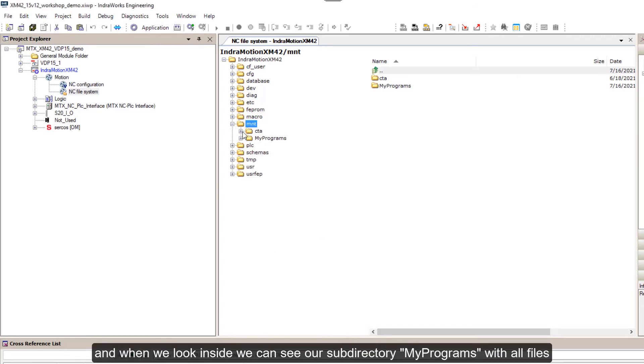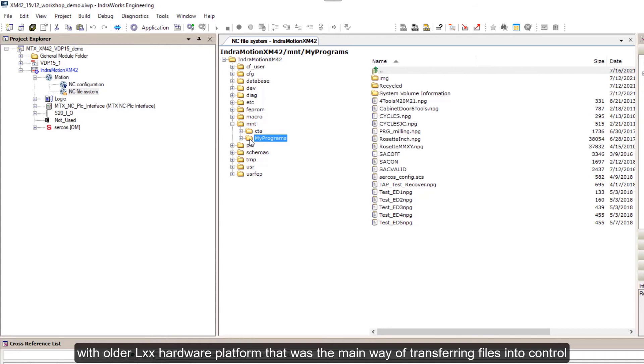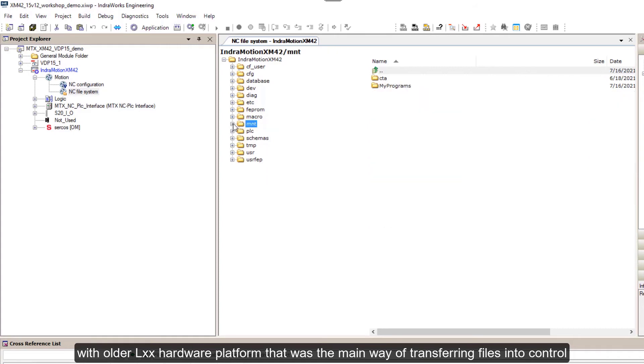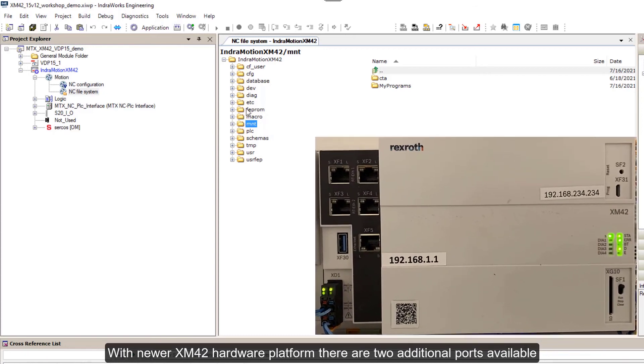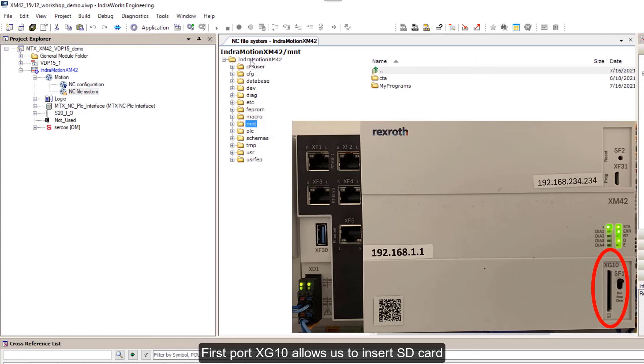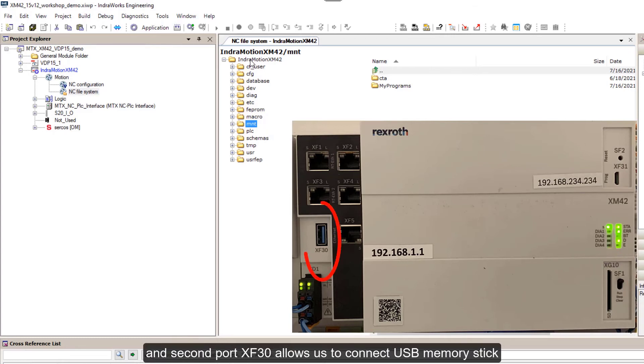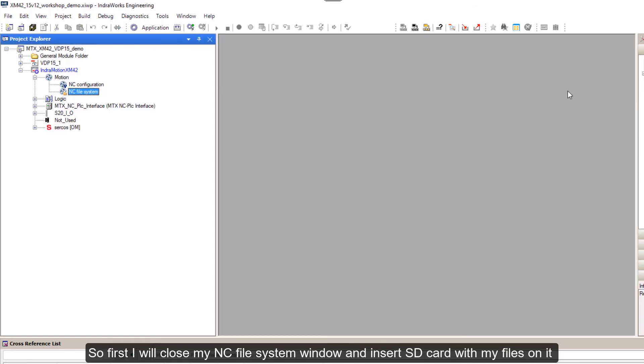With older hardware platform, that was the main way of transferring files into control. With newer XM42 hardware platform, there are two additional ports available. First port XG10 allows us to insert SD card, and second port XF30 allows us to connect USB memory stick.